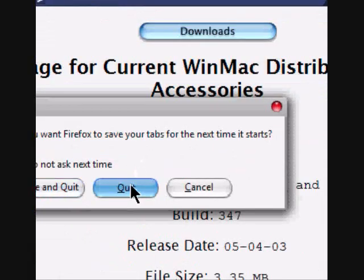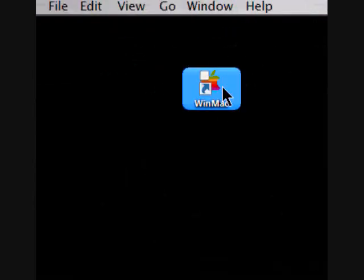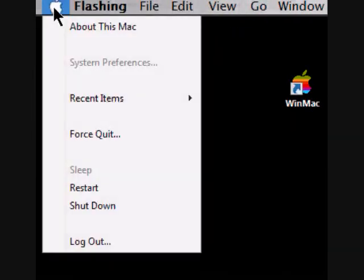Yeah, I'd like to quit. And then, basically if you set up WinMac, it'll come up to this finder bar up here.